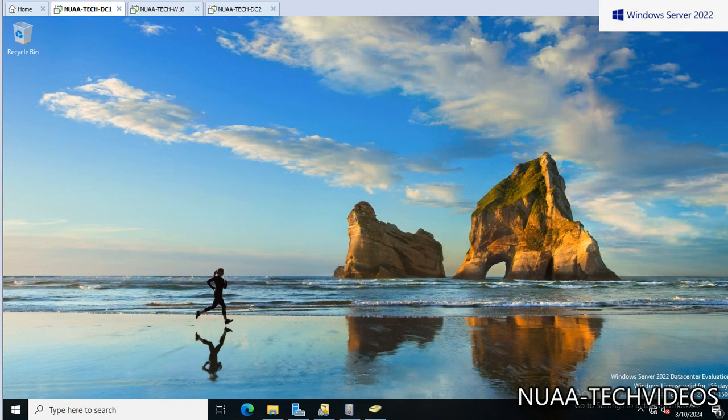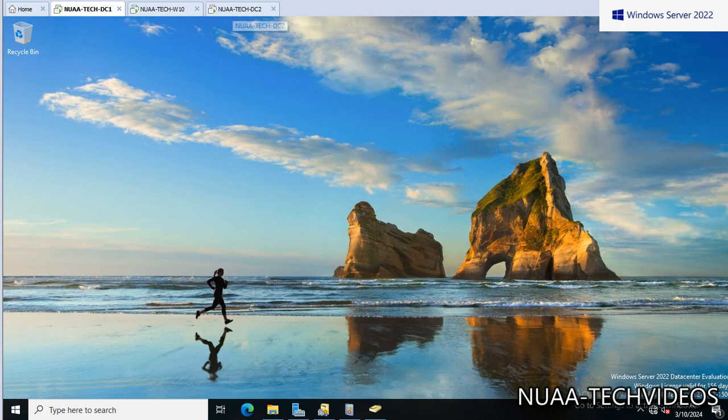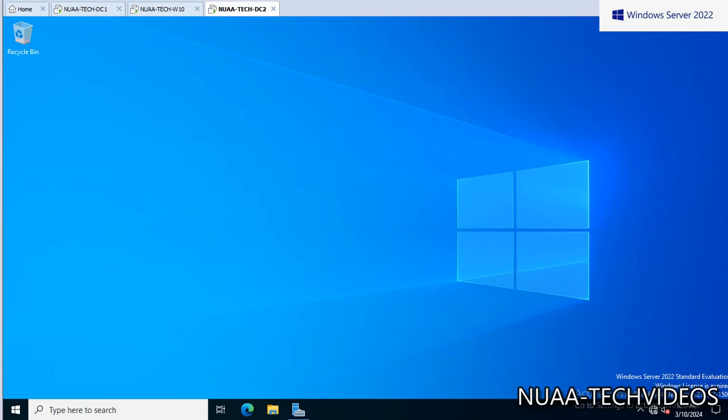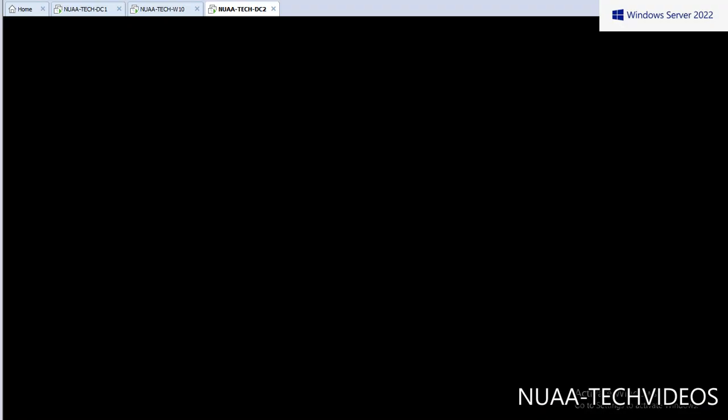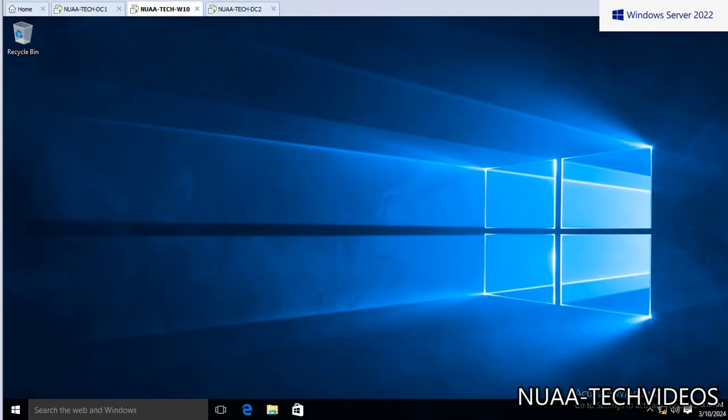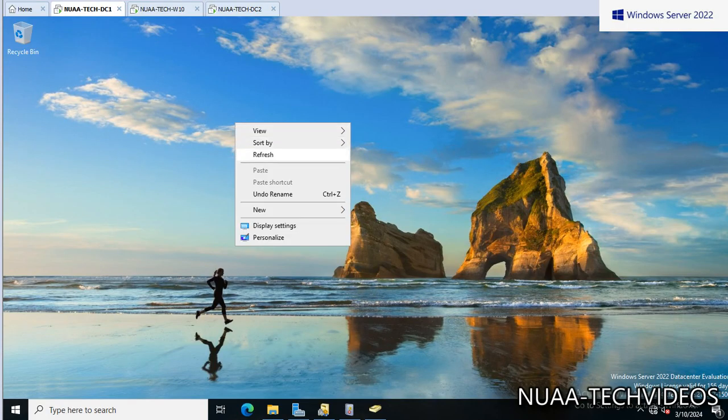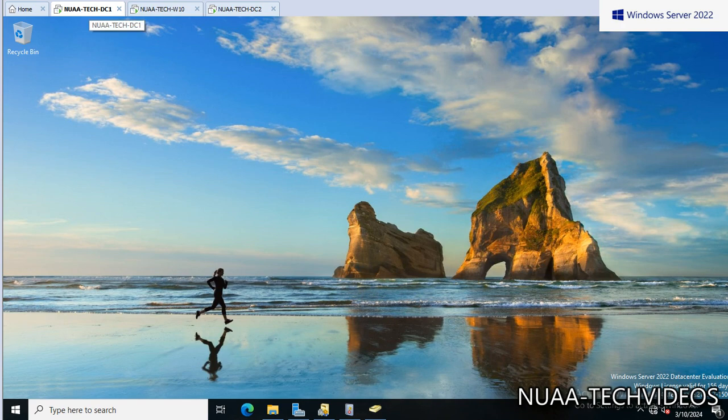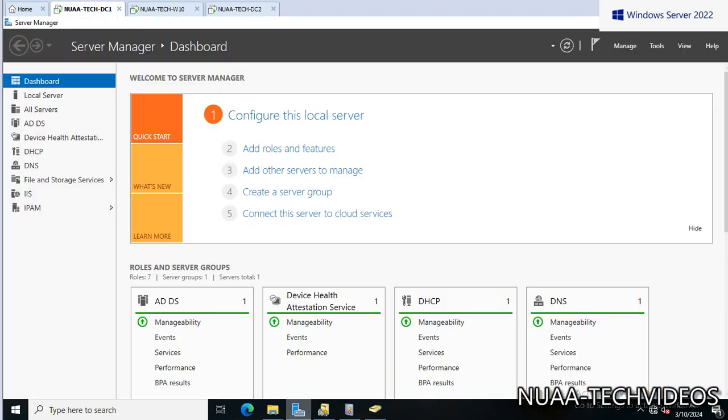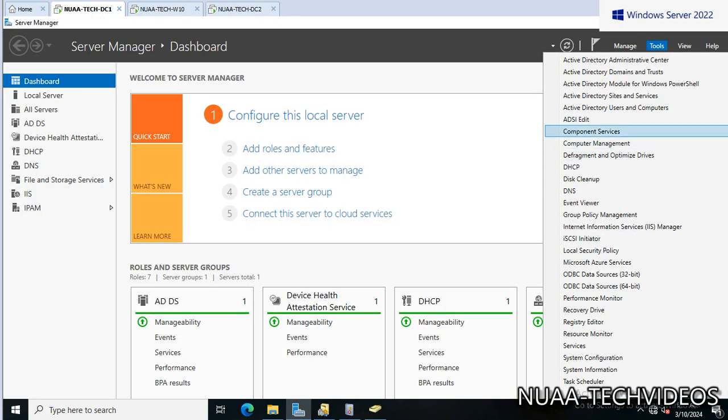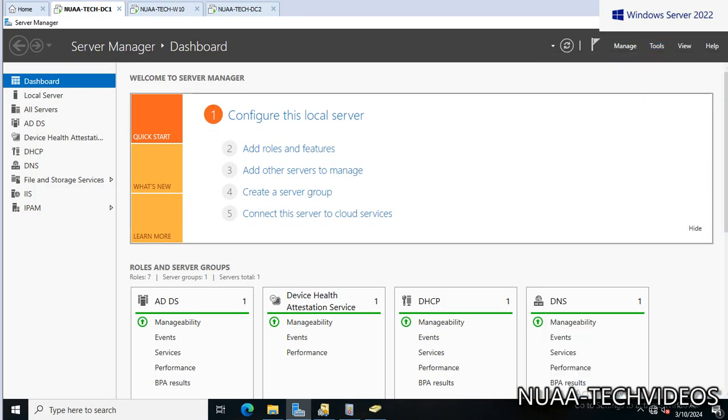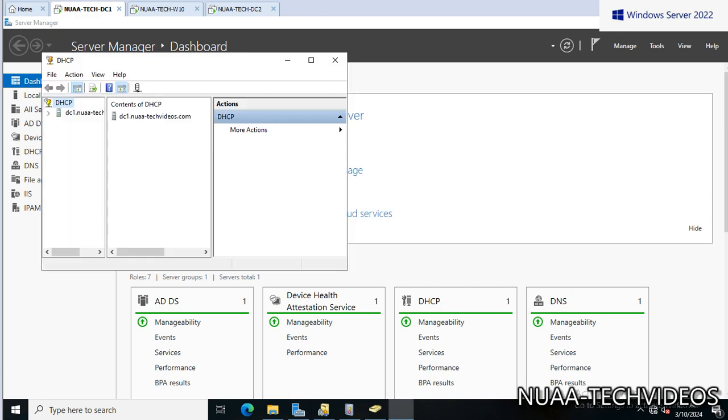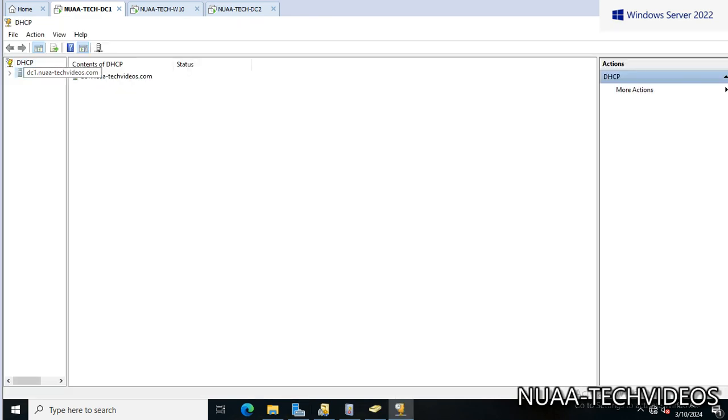I have two servers - this is DC1 and one more server, this is DC2, and I have one client machine that is Windows 10. Currently in my scenario, the DHCP role is installed on DC1, and due to some reason I want to migrate this DHCP role from DC1 to DC2. So let's check if the role is working fine or not - DHCP services, everything is healthy as we see.